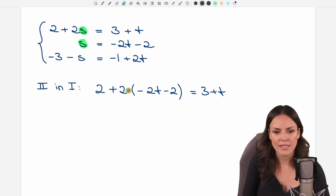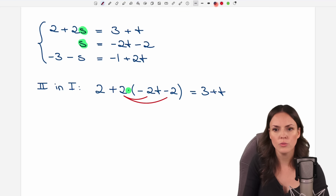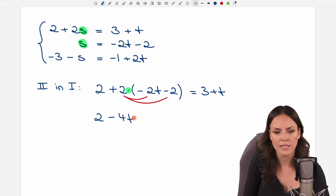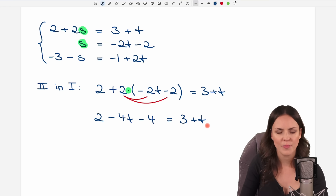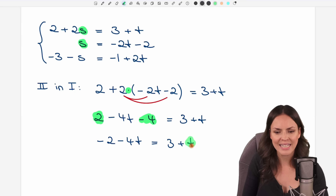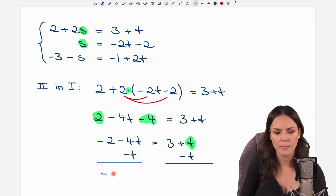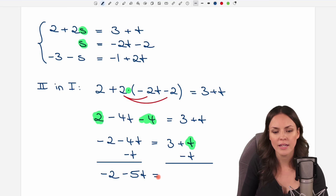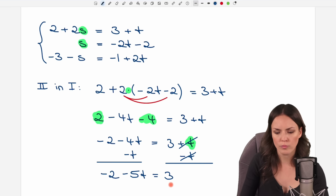We get rid of the parentheses by multiplying each element by 2: 2 times negative 2t is negative 4t, and 2 times negative 2 equals negative 4. Simplifying: 2 minus 4 equals negative 2, so we have negative 2 minus 4t on the left, and 3 plus t on the right. Subtracting t from both sides gives negative 2 minus 5t equals 3.